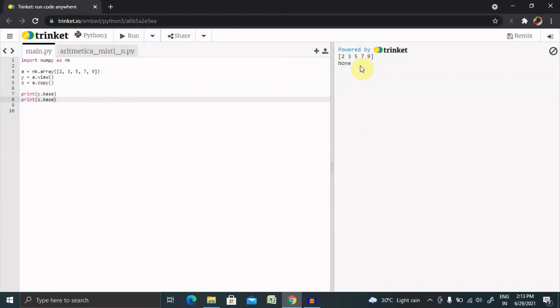This is how we can use copy and view in NumPy. Hope you liked it. If you really enjoyed the session, consider subscribing and pressing the bell icon for more updates. Thank you for watching.